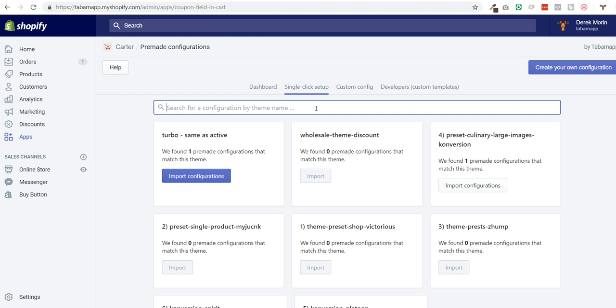Of course we know that you might have renamed your theme after you uploaded it, so that's why sometimes themes were not found because they didn't have the original name. But if for example you have the theme called Turbo, you can search for it.